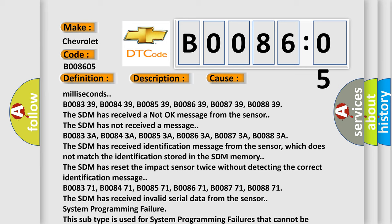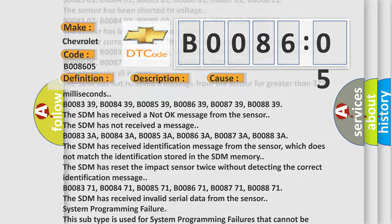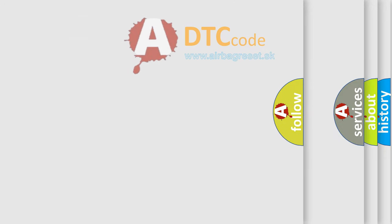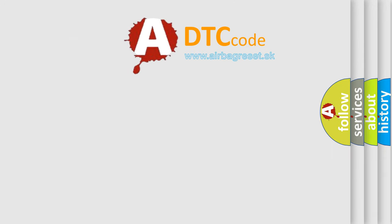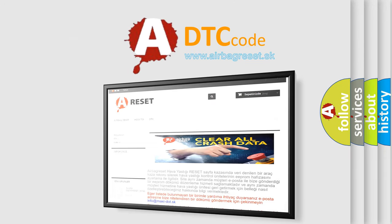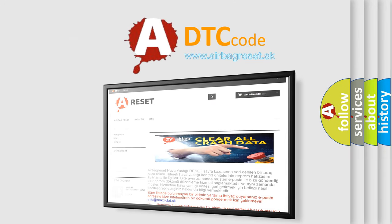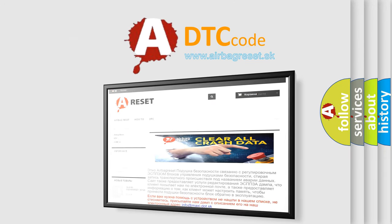The Airbag Reset website aims to provide information in 52 languages. Thank you for your attention and stay tuned for the next video.